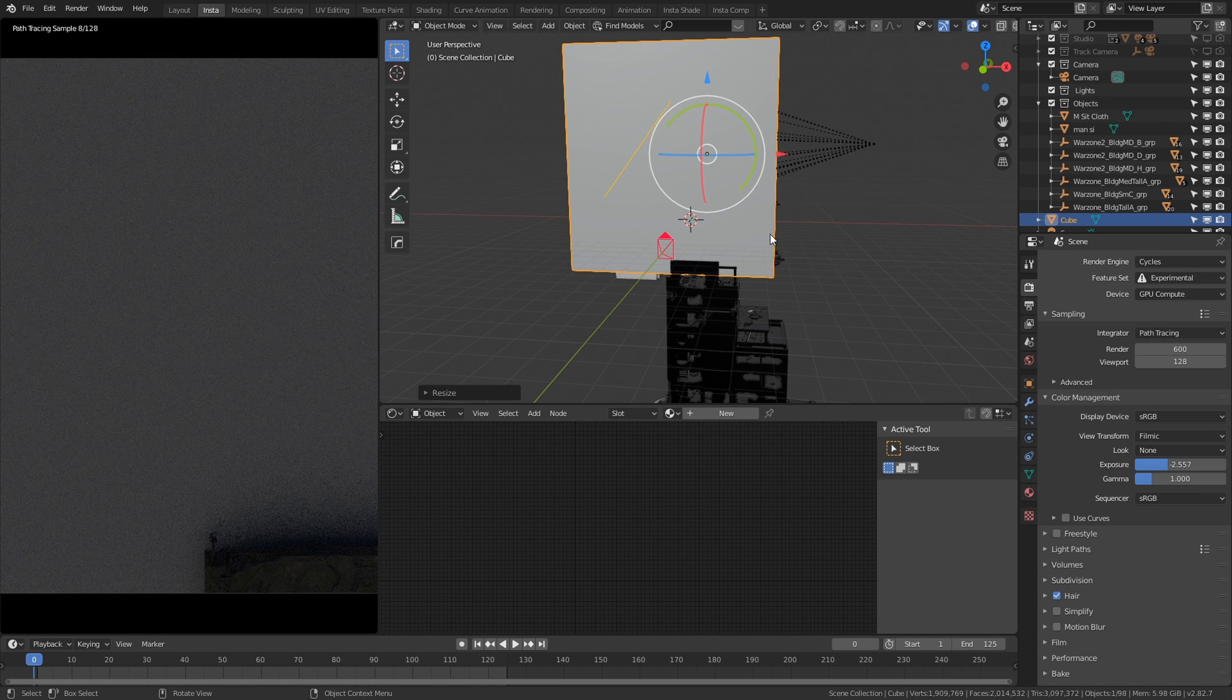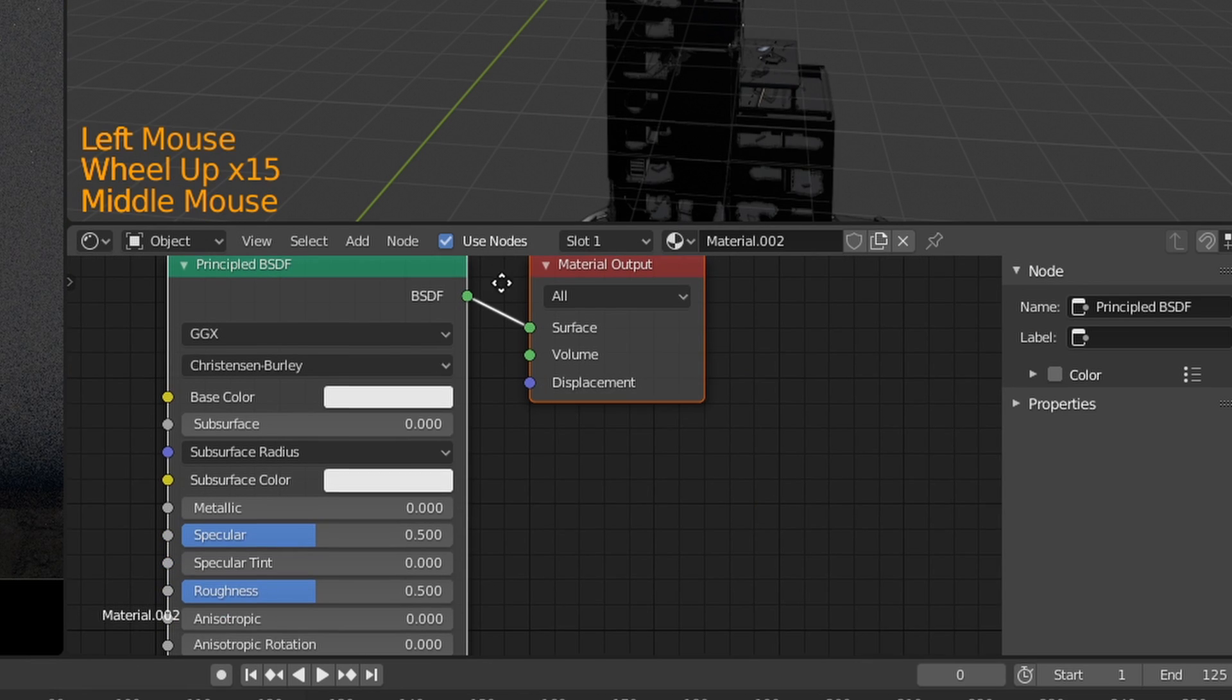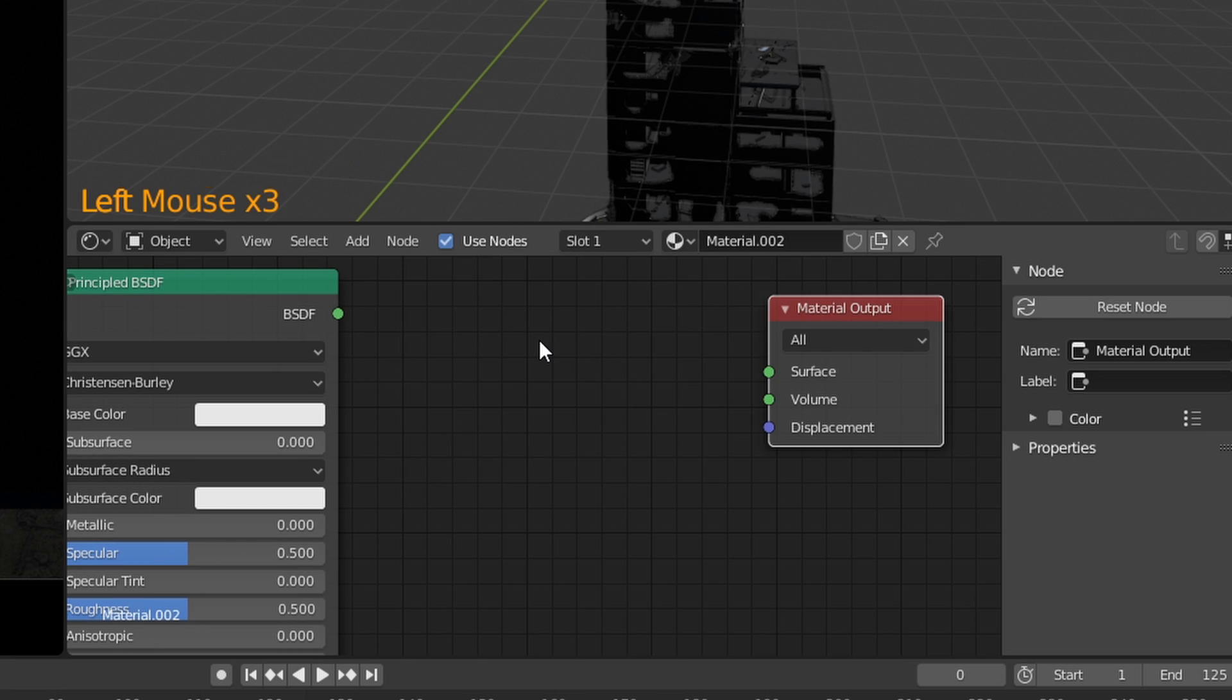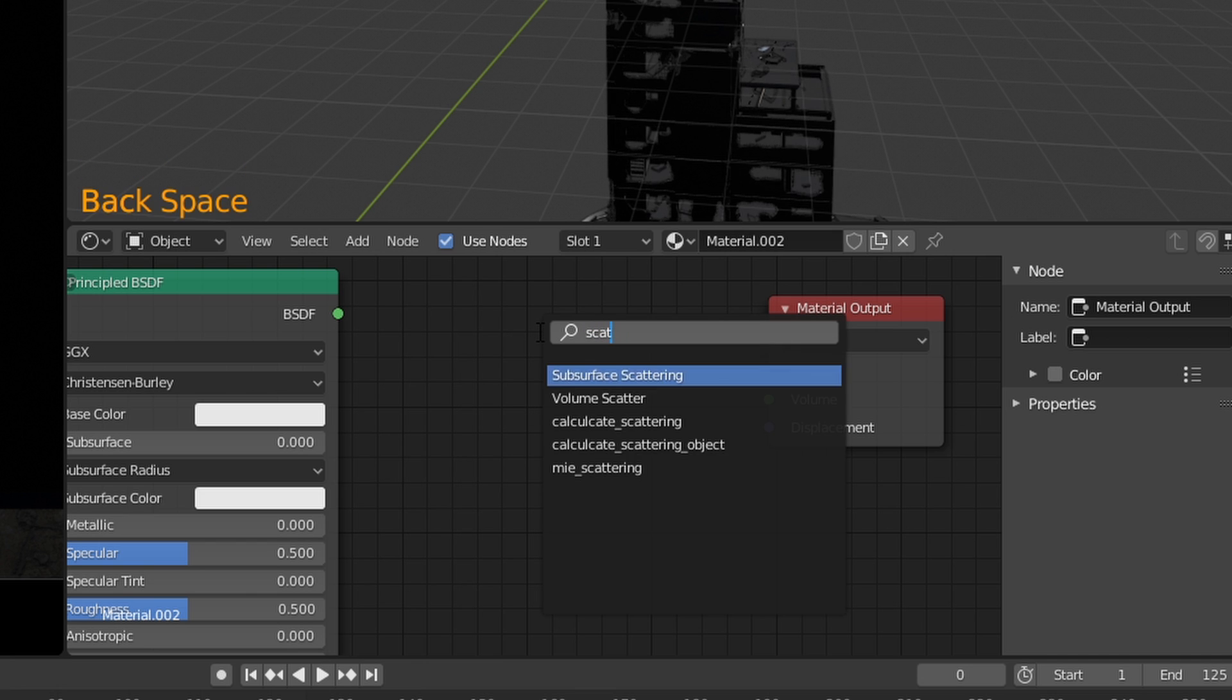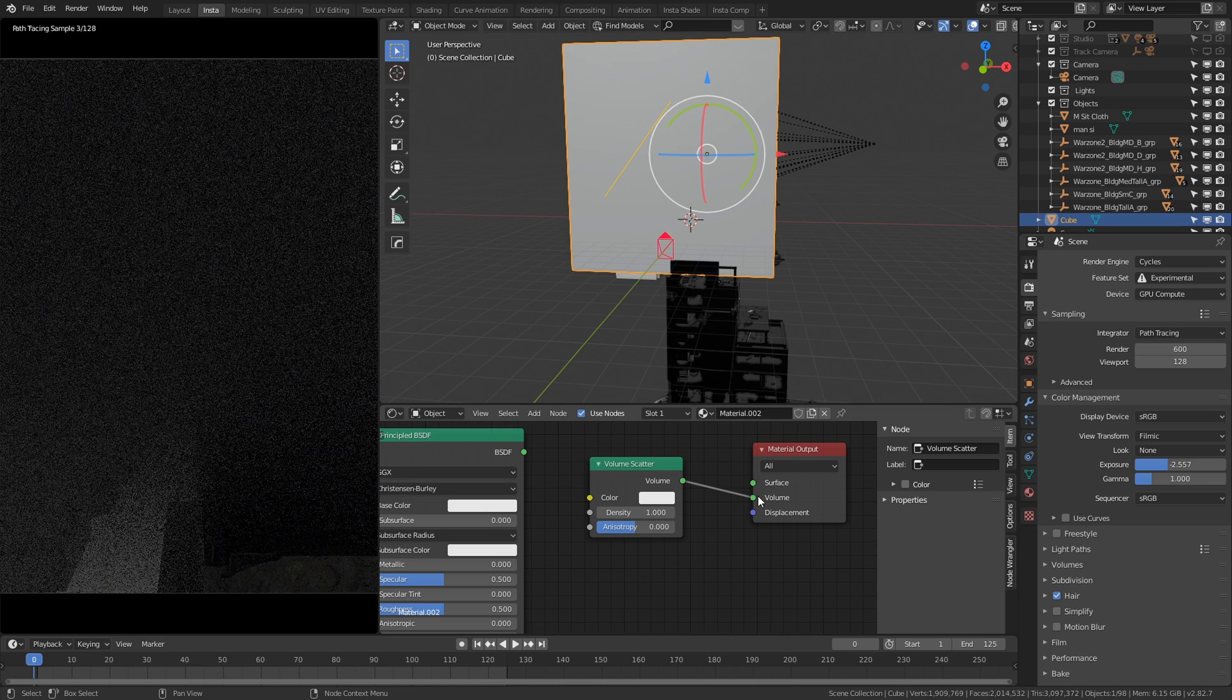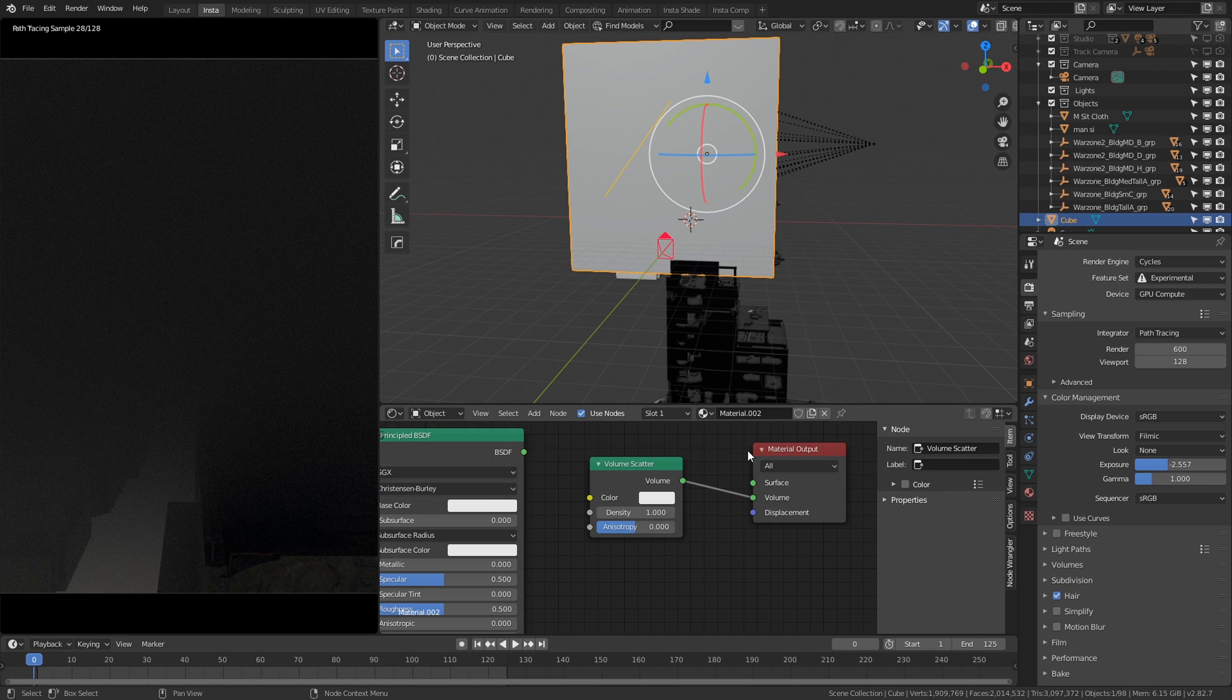Okay, so the next thing you're going to need to do is go into your shader editor and create a new material. We're then going to disconnect our principled BSDF. Then we're going to type in Shift A and add a volume scatter node. Once you have your volume scatter, plug the volume into the volume of the material output and straight away you'll see three, two, one, bang. We've added some heavy dense fog and smoke into the scene.